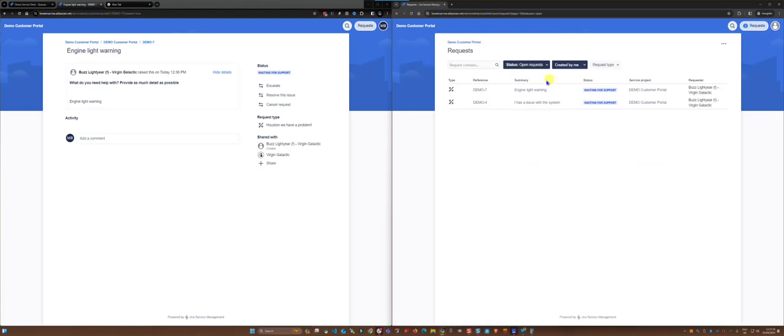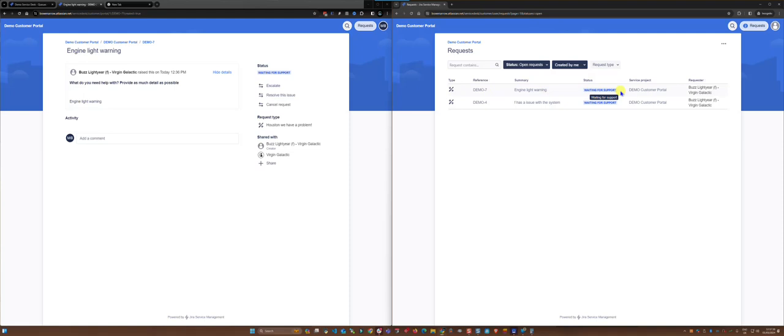I can see that this engine light warning demo 7 has been created by me and that's how you create a ticket on behalf of the customer.